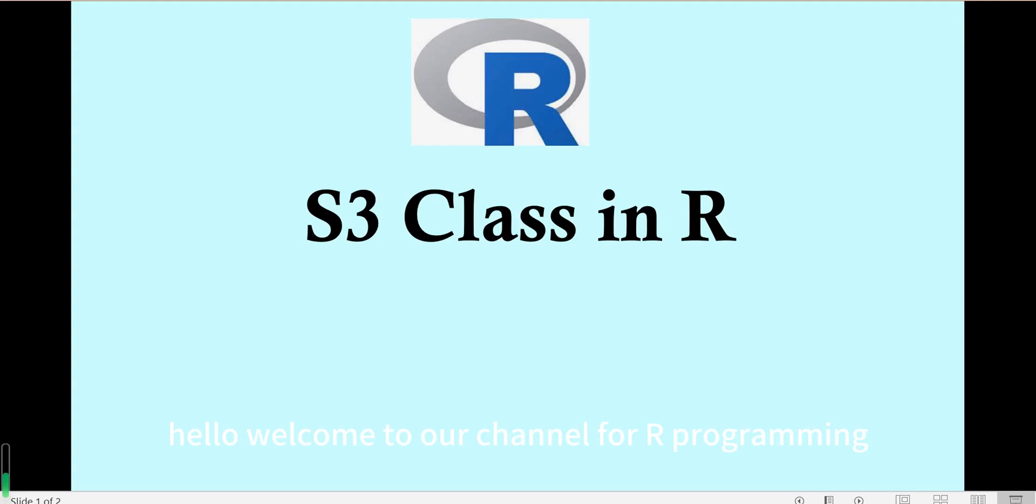Hello, welcome to our channel for R programming. In this video we will talk about S3 class in R.